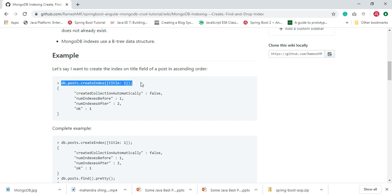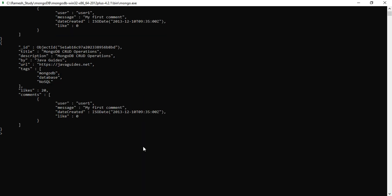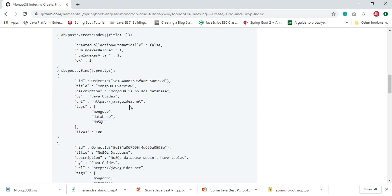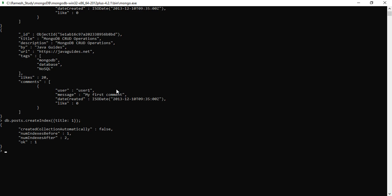Now let's create an index for the title field. Copy and paste this command — we are creating an index on the title field of the posts collection. Hit Enter. Here we go, we got the result.